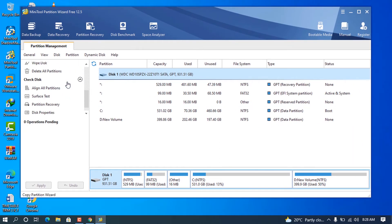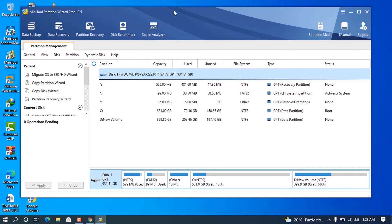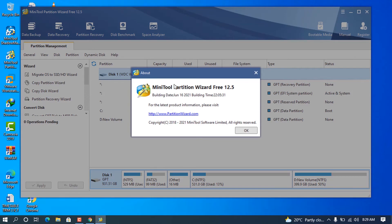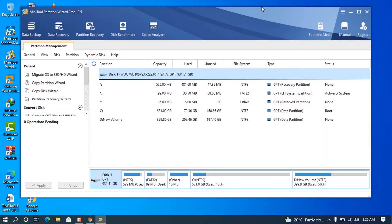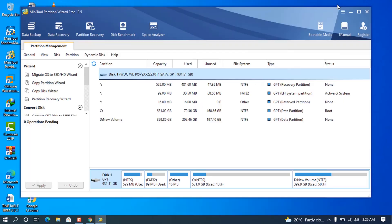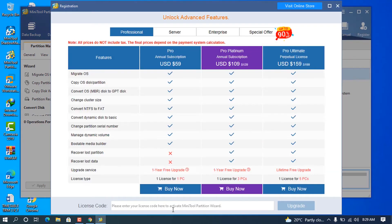I'm going to get rid of that. As you can see, this is now the actual screen and all this. When we want to check for the current version, let me go ahead and check. You can see now I have this Partition Wizard and I'm going to move from the free version to the licensed version.